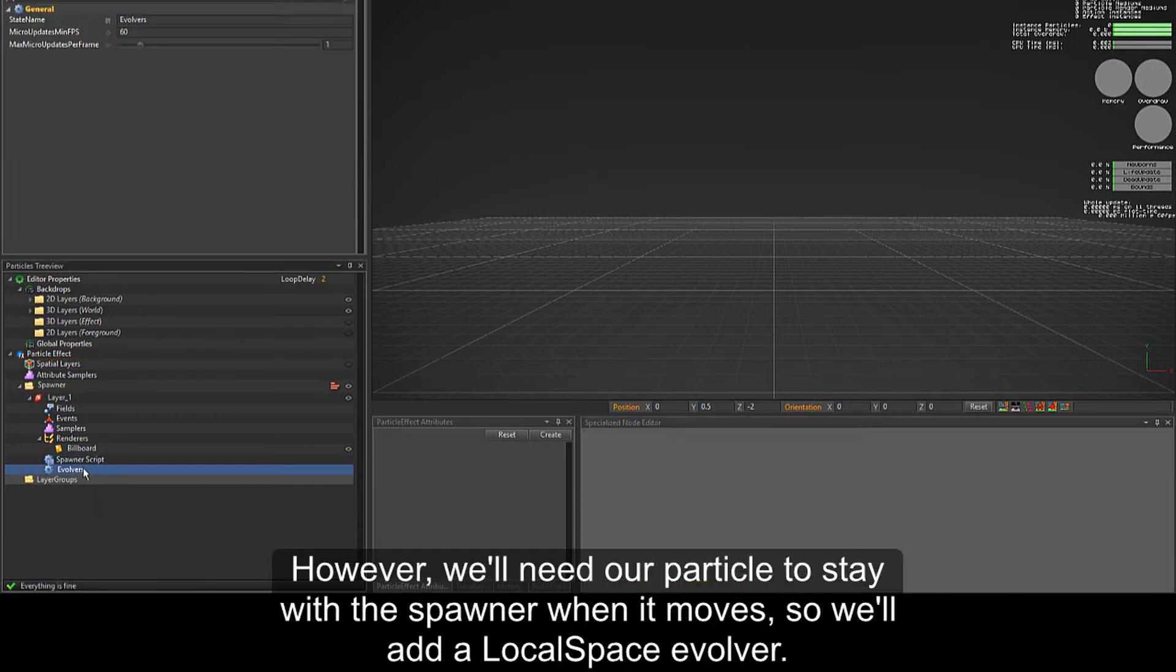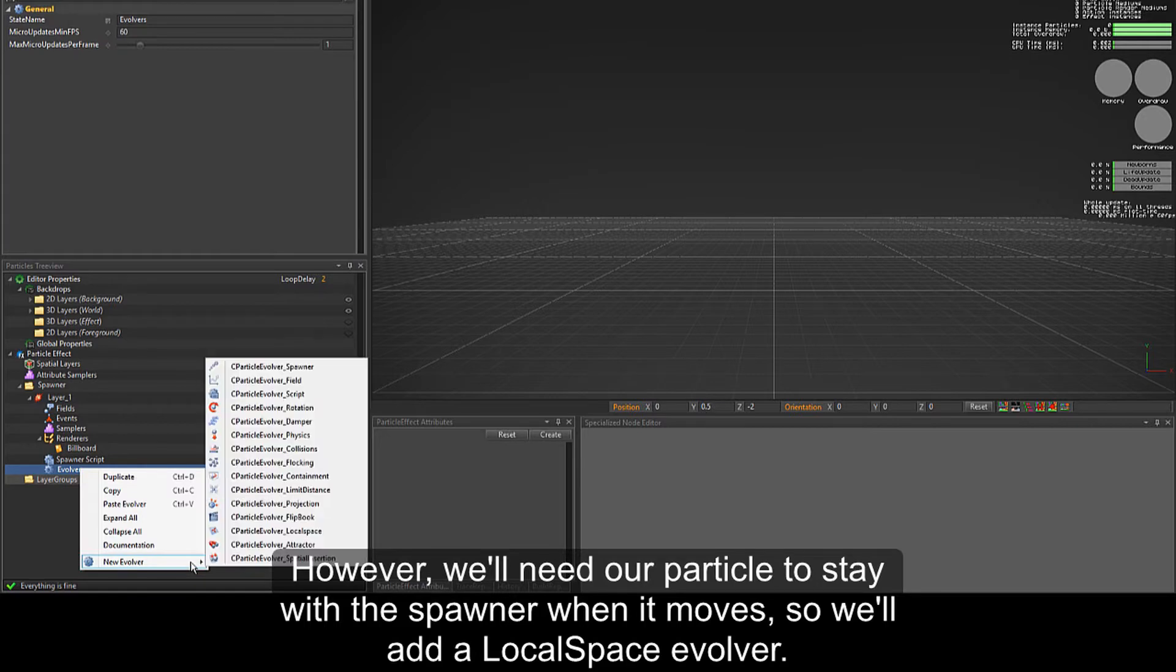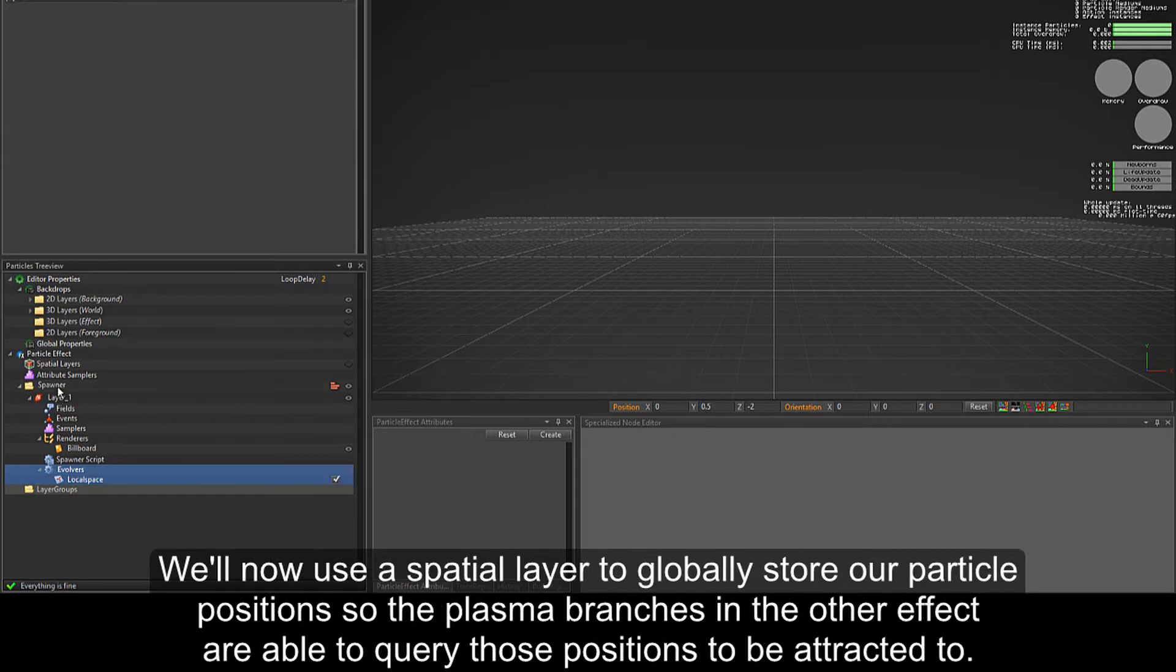However, we'll need our particle to stay with the spawner when it moves, so we'll add a local space evolver.